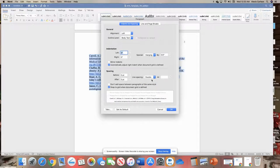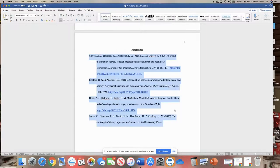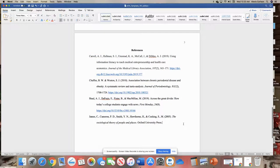So you want to select Double under Line Spacing, Hanging under Indentation, and then make sure all of these say zero, and then click OK. And that's how you format your reference list using a Mac.